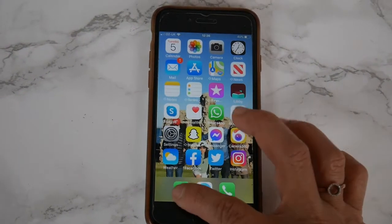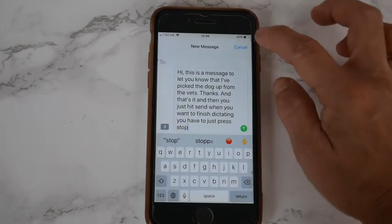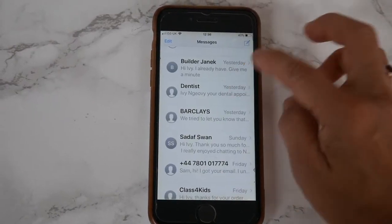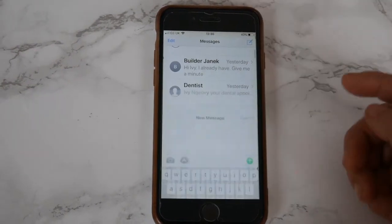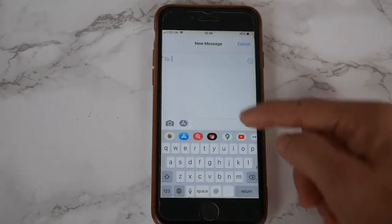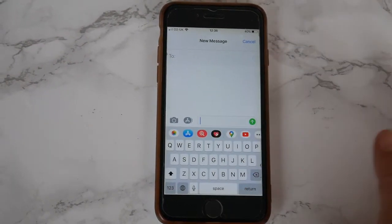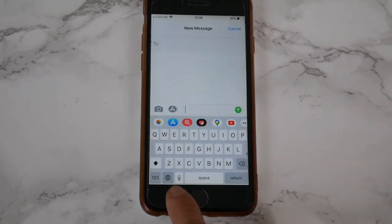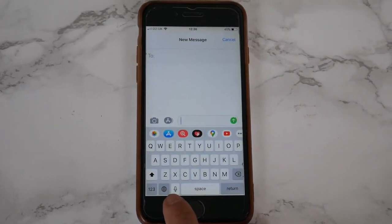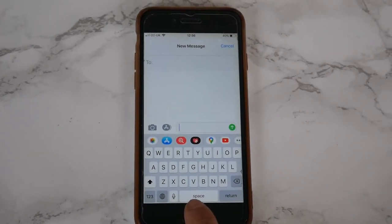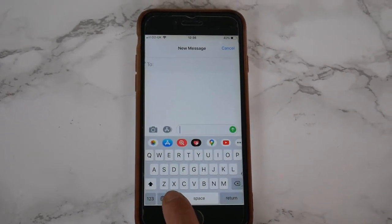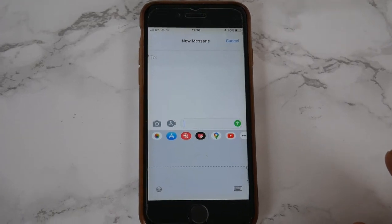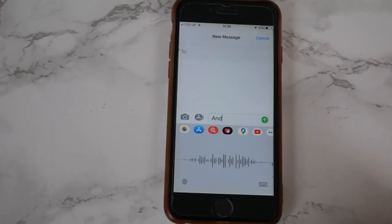So going to any text message, we start a new message and click the microphone icon next to the space bar, and you can start speaking.